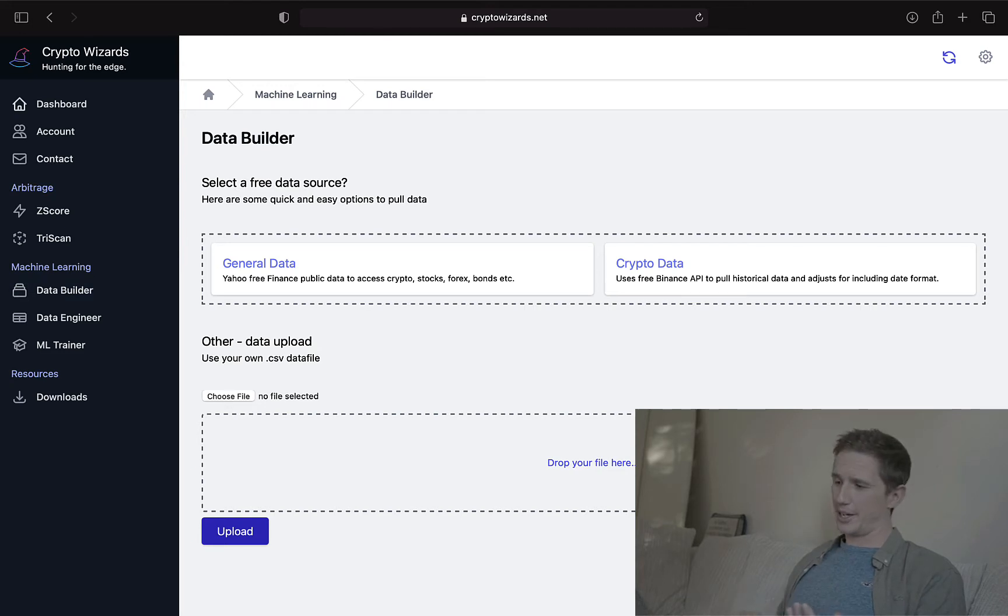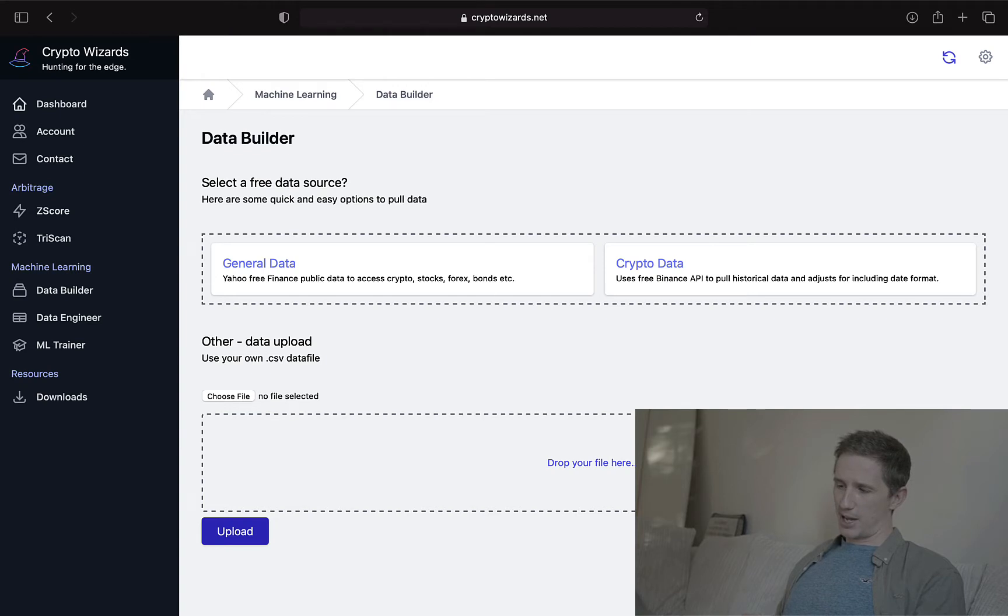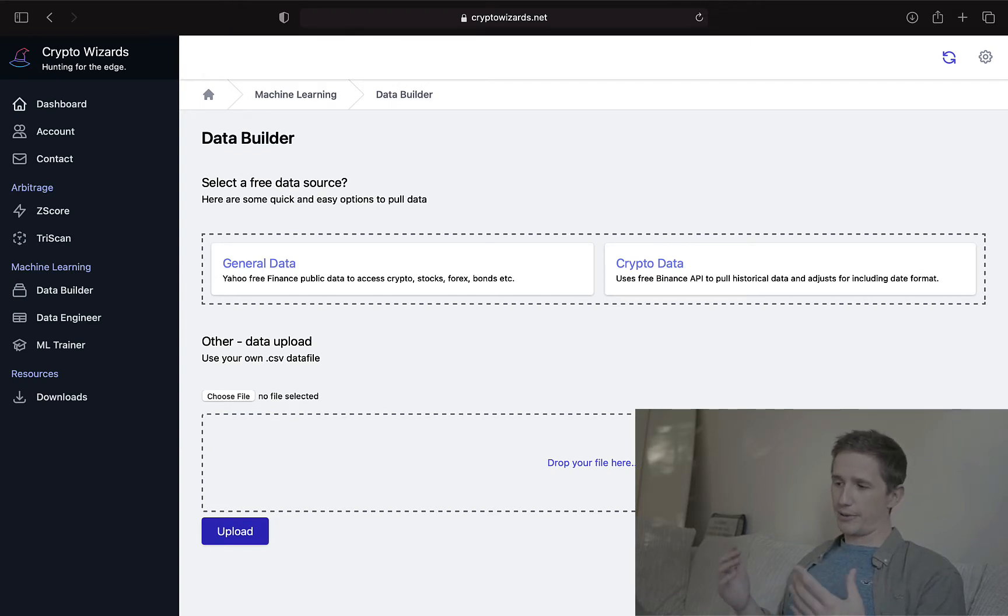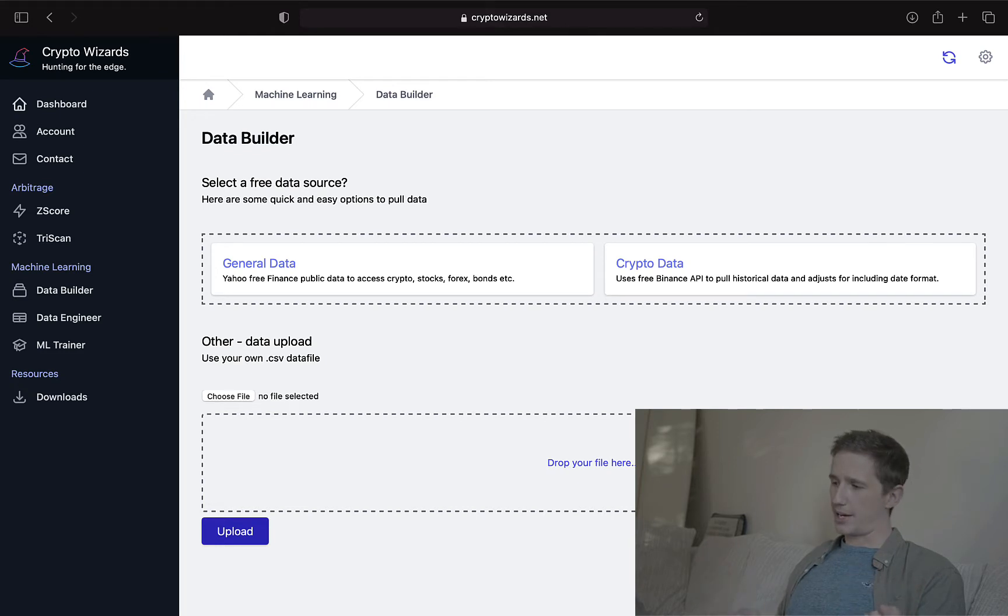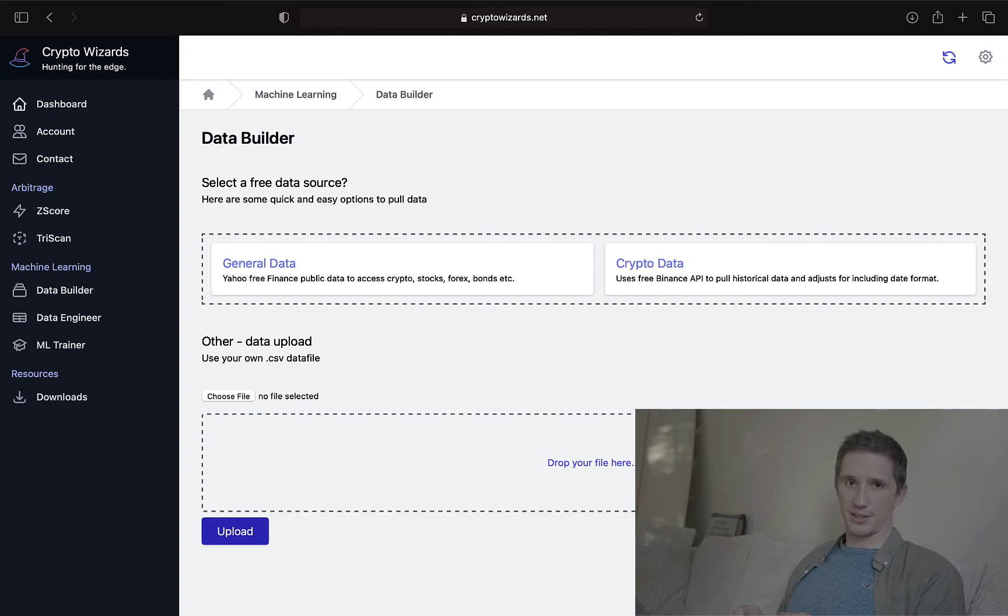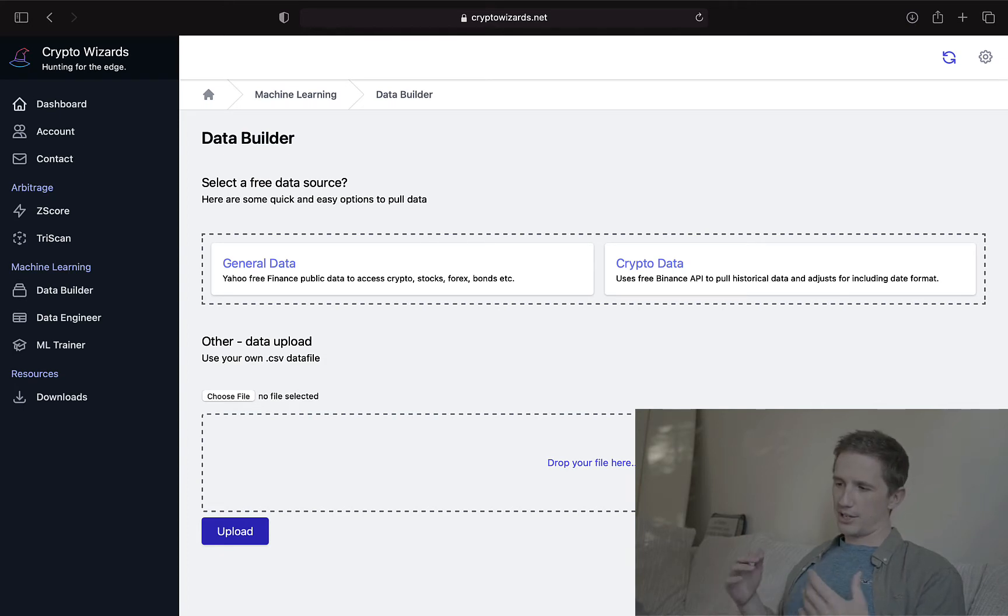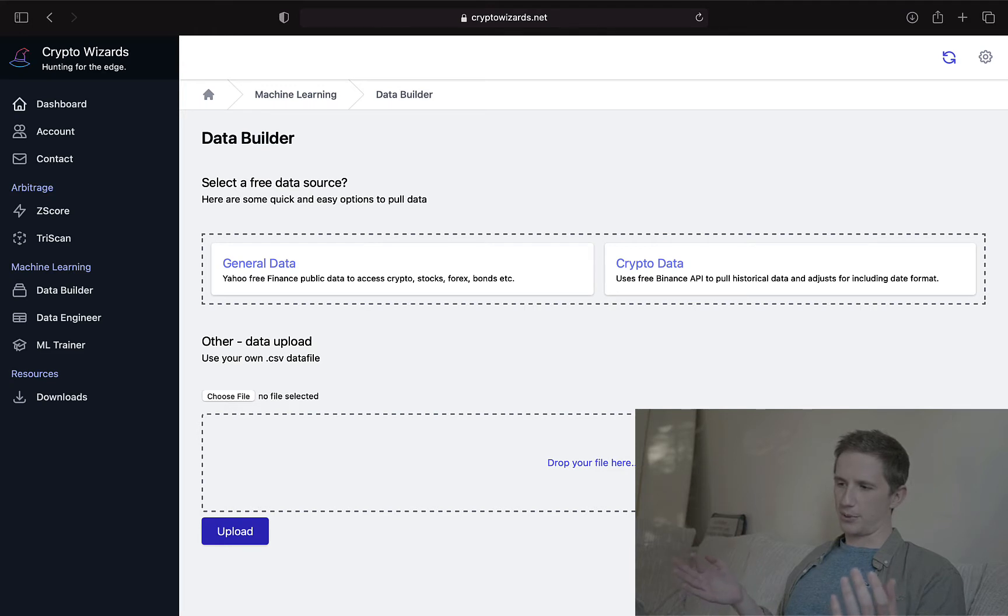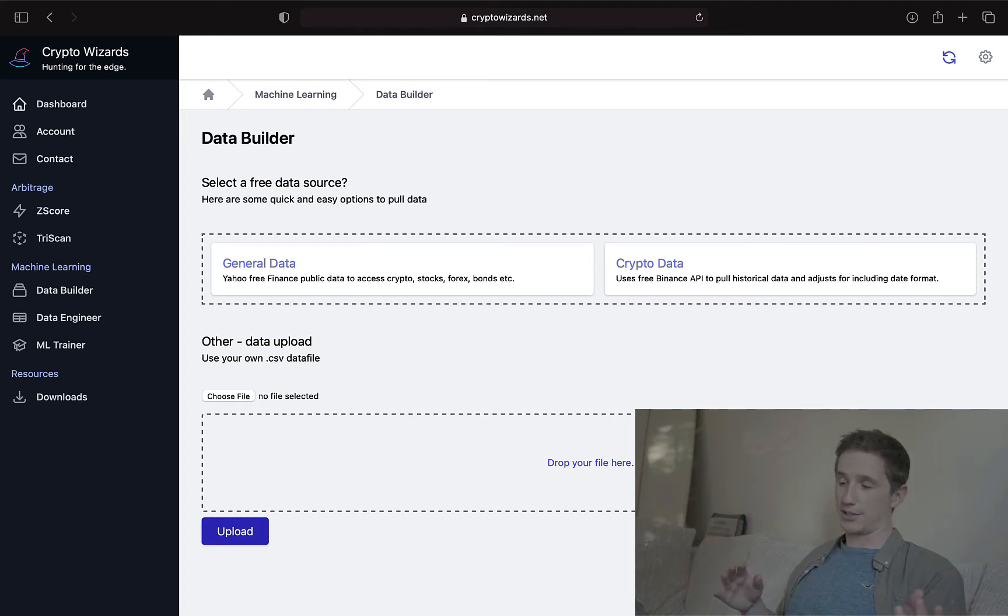You've got general data here, and this is where you can pull Yahoo Finance data. So Yahoo Finance data is free, and so is the Binance data. We're actually using one of my APIs here to get Binance data if you want crypto stuff. General data, you can also pull crypto stuff. So let's say you want to pull Ethereum, Bitcoin, Chainlink, etc. data together.